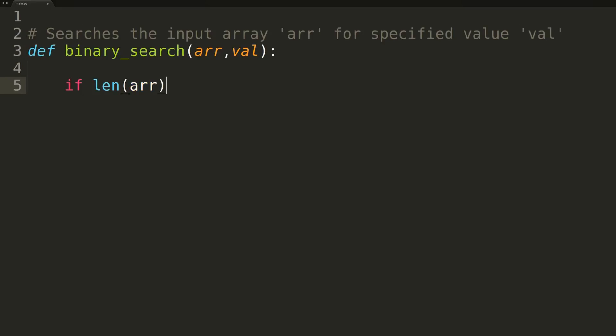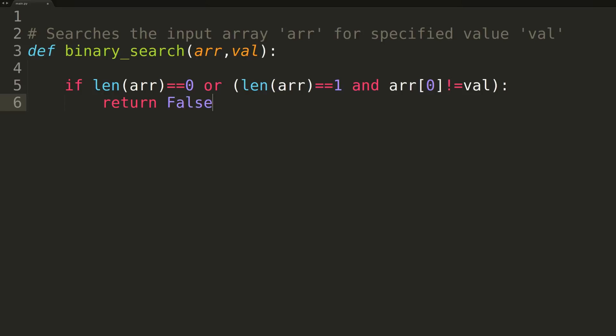Inside the function, we'll first be checking to see if the array is empty, or if the array has a single element but that element isn't what we're searching for. If either of these cases is true, we'll return false because we know that the target integer is not in the array.